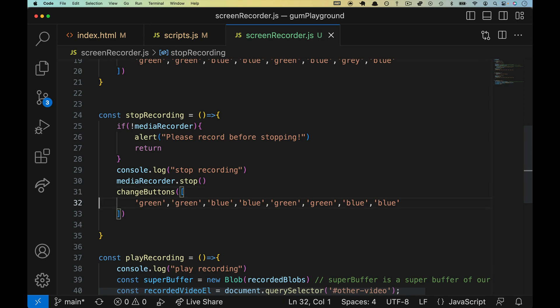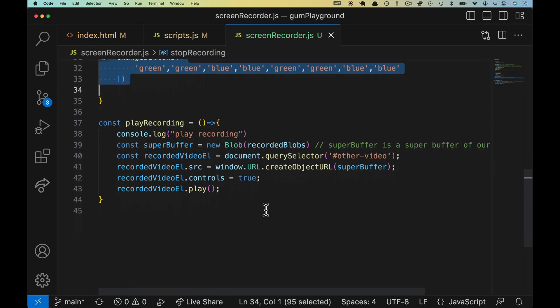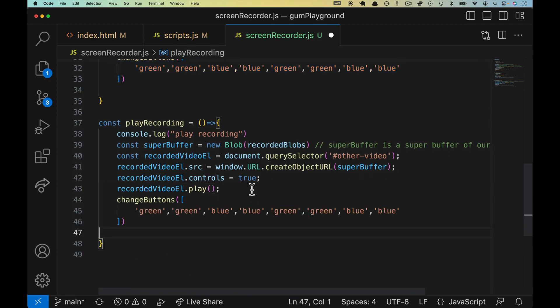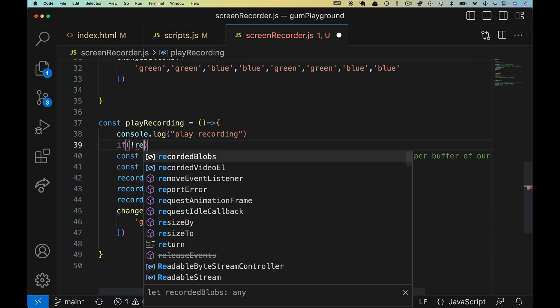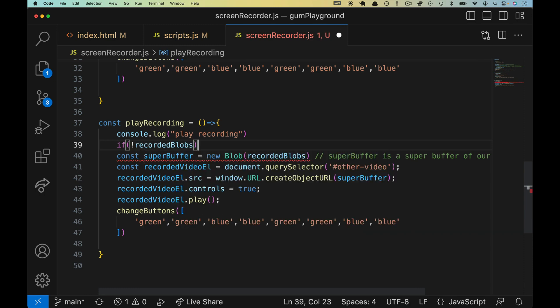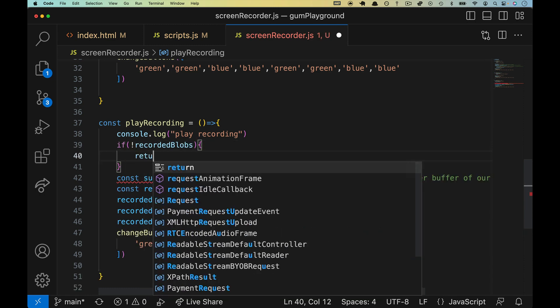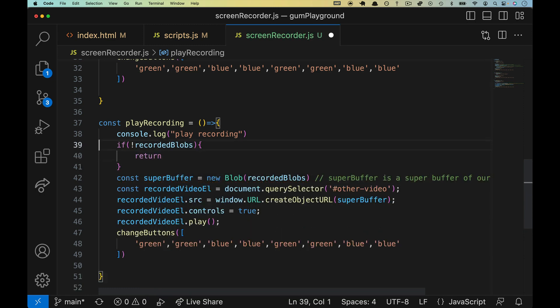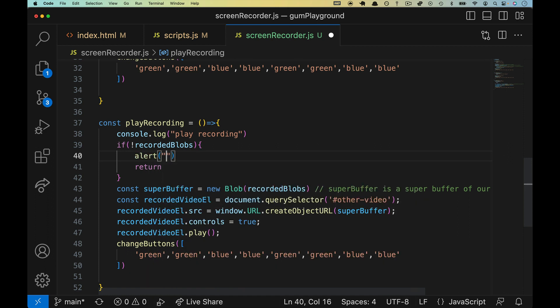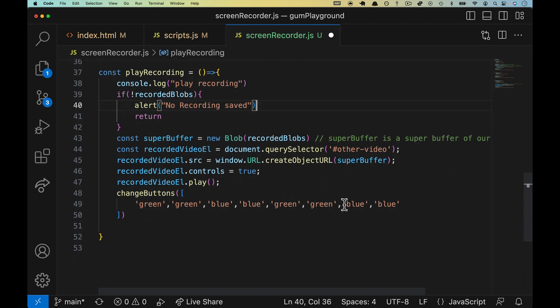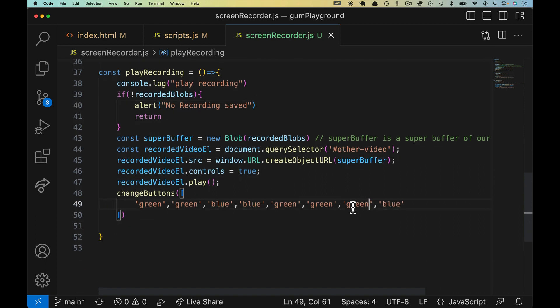Grab this and pull it down to play recording. Down here we're going to have a check and just make sure that there's recorded blob. So if there aren't, we'll return, but before we do we'll alert: no recording saved. And then at the bottom here this last one will be green, everything else should be the same.